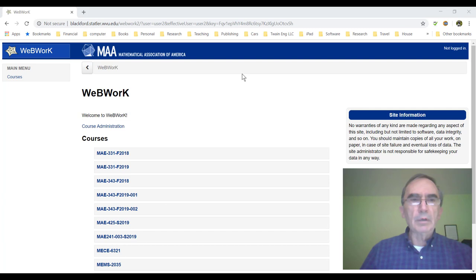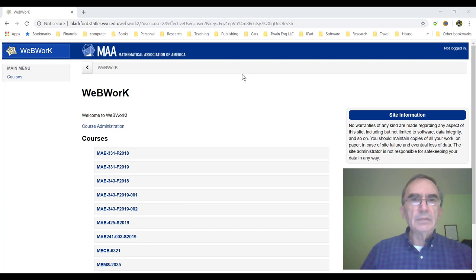Hello, my name is Eber Barbero and today I'd like to talk about WeBWorK. This is a series of videos that I'm preparing for instructors. I have another video on YouTube that shows WeBWorK from a student's perspective, but now I'm going to do this series of videos to show instructors how to run a course using WeBWorK.